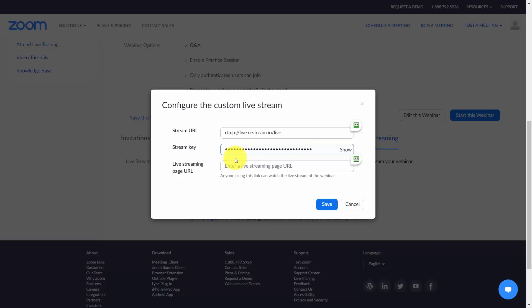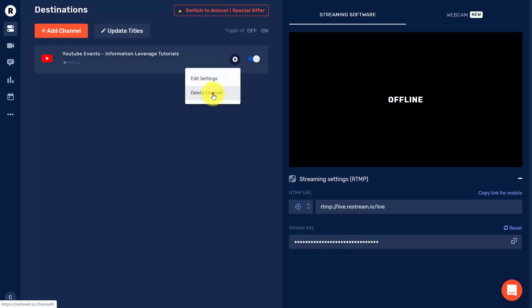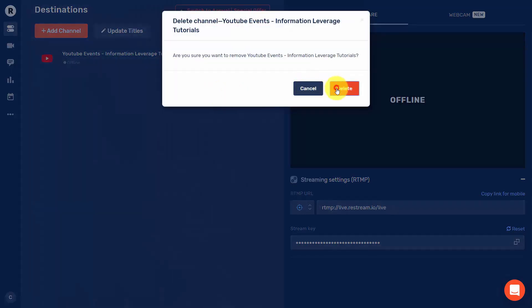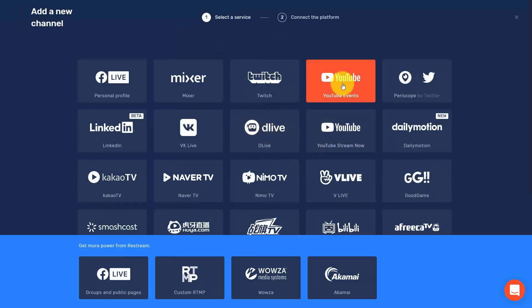If you're using YouTube Events, this is going to be difficult because there's not going to be a particular live streaming page URL you can direct yourself to in order to determine if your live stream is working. There are two channels inside of Restream.io for YouTube, so we're going to head back to Restream, delete this channel, go back and add a channel, and instead of using YouTube Events, use YouTube Stream Now.